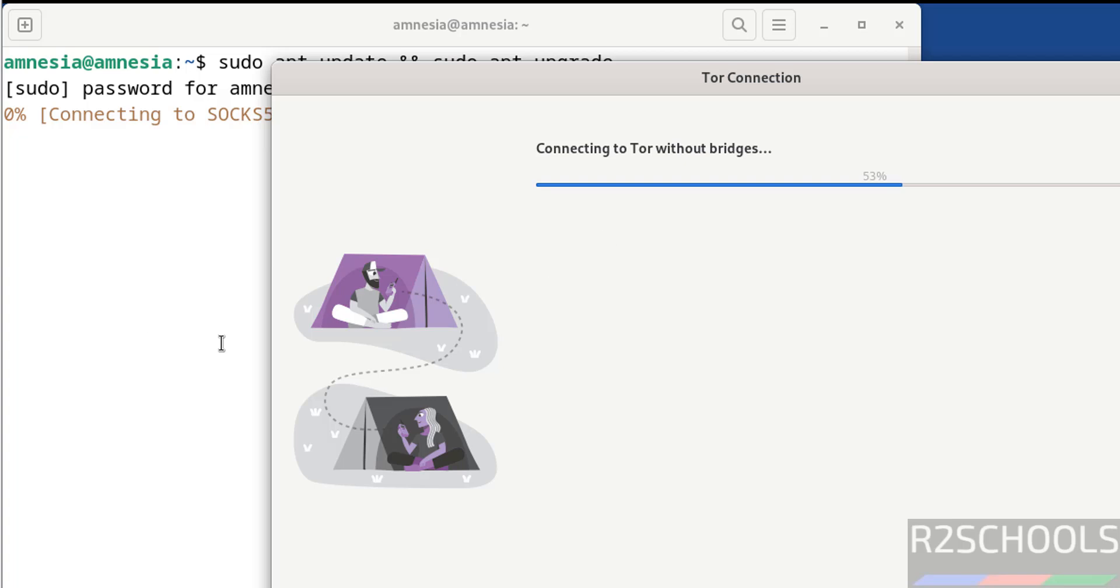So in this video, we have seen how to download and install Tails OS 6.18 on VMware Workstation. For more tutorials, please subscribe to my channel. Thank you.